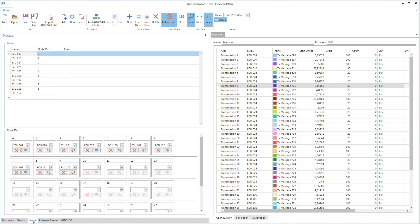After the mapping of the CAN and CAN-FD clusters to 10Base T1S is done, the Nodes tab at the bottom contains the Nodes on the bus and a default assignment of 10Base T1S Node IDs. The assignment can easily be changed with the help of drop-down menus.